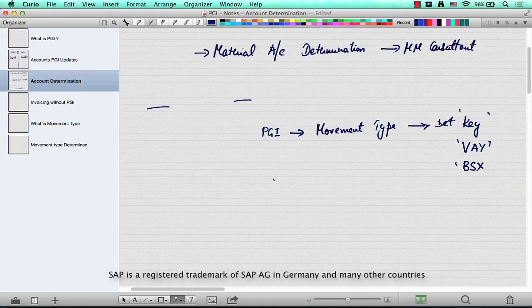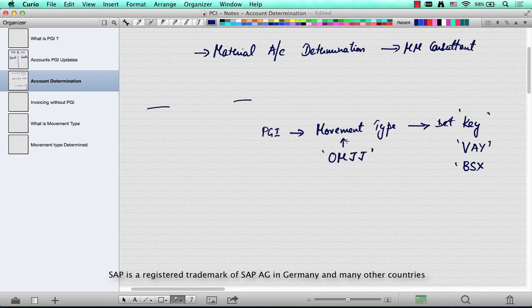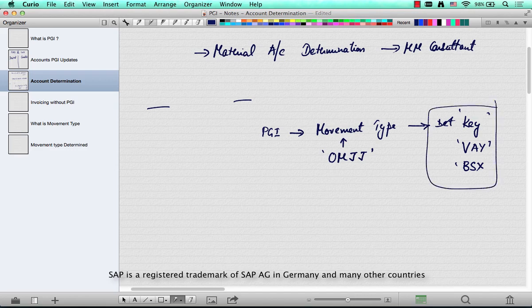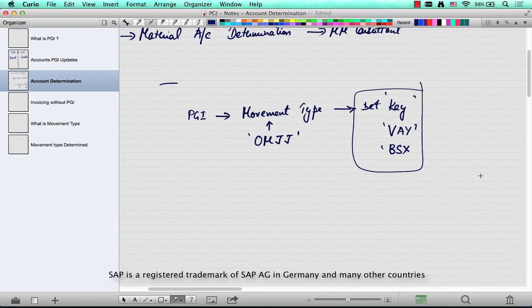To learn more about movement types, go to transaction OMJJ, where movement types are defined. Select movement types and you'll see a whole range from 101 through 999. This defines what is called a key — such as VAY, BSX — which is used to identify the kind or type of transaction.